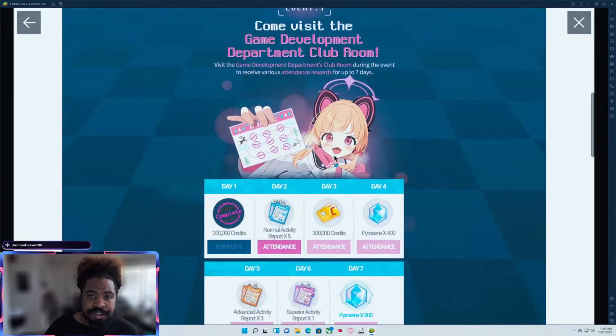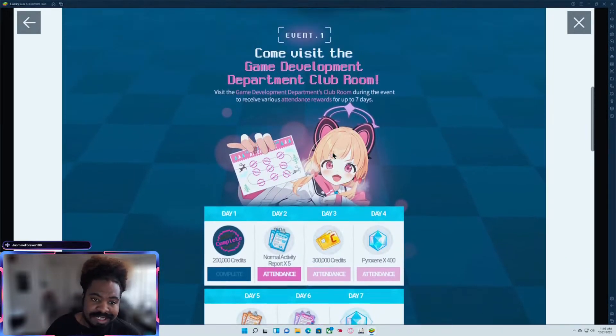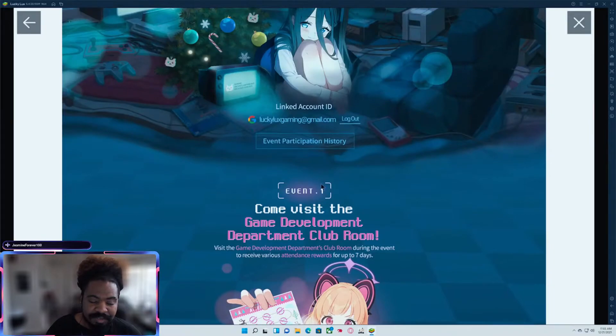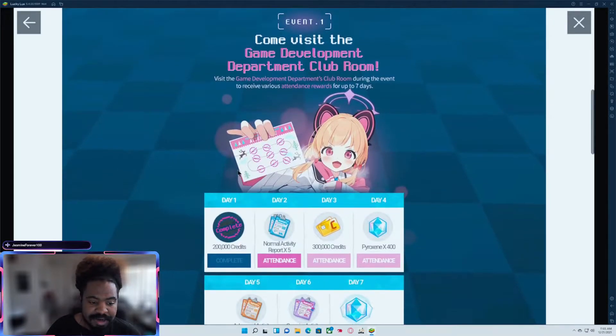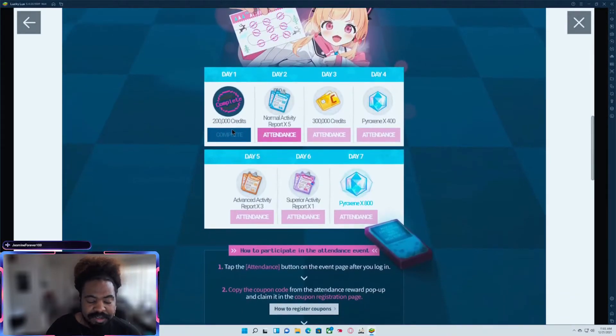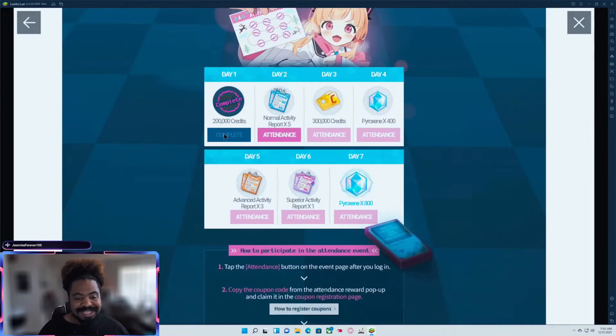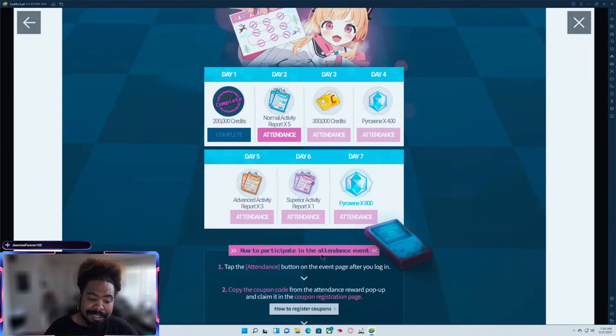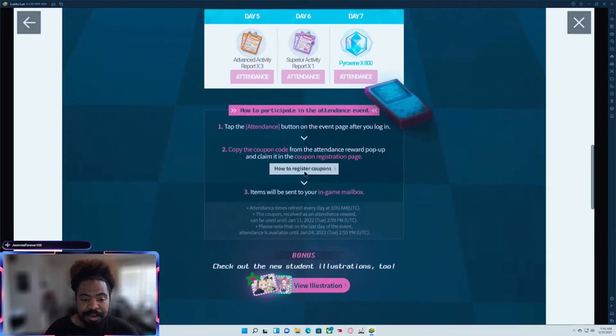So after you have logged in, it'll show that you're logged in by having your linked account ID. You'll go on for the first day, click attendance. Now that'll give you a coupon code that you go ahead and copy. And then you're going to want to register that.